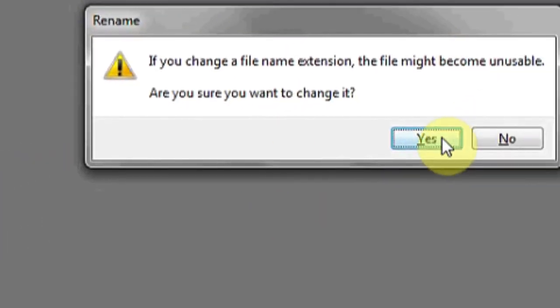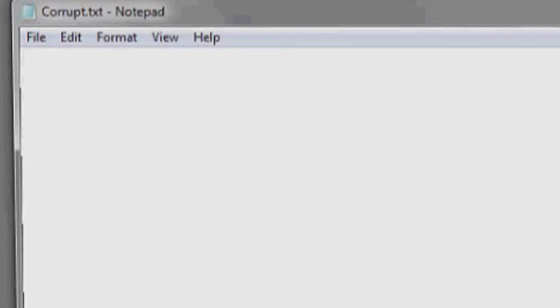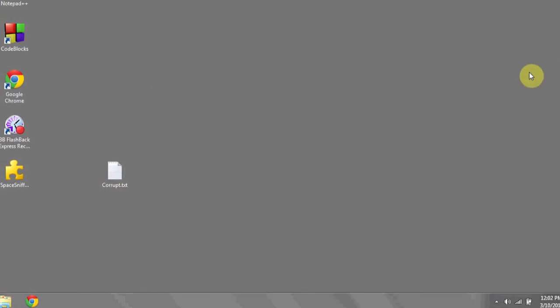Windows will ask for confirmation before changing it. Click Yes, and then open the program with Notepad. Hopefully, some of the text will be preserved that you'd like to save.